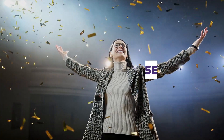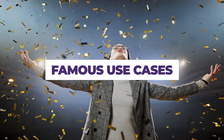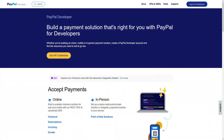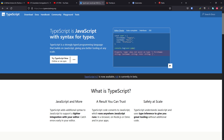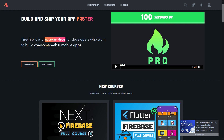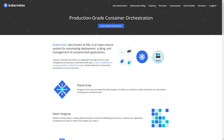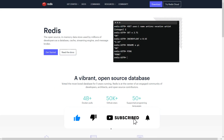Finally, let's take a look at some famous use cases. Gatsby is used by the PayPal Developer Documentation, the Node.js Foundation website, and the TypeScript Language Documentation website. On the other hand, Hugo is used by the prolific tech YouTuber Fireship, the Kubernetes website, and the Redis documentation.